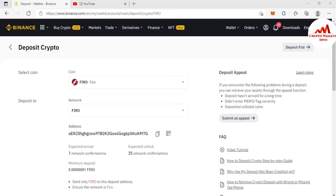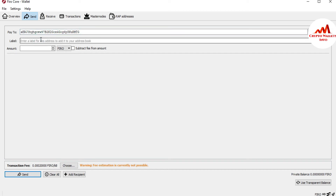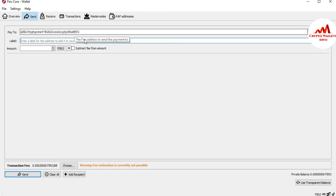Now I go back and open my Firo coin core wallet. You can see it is open in front of me. I simply paste my recipient wallet address — where I want to receive the money — into the Pay To field. There is also an option to enter a label for the address to add it to your address book. You can write any label here if needed; if you leave it blank, that is not a problem.